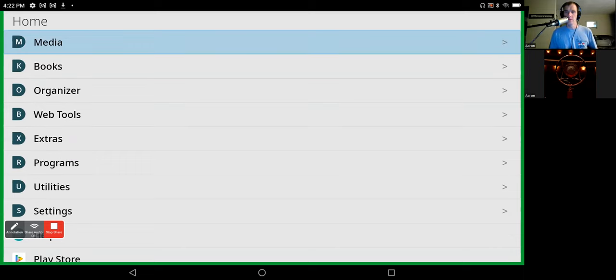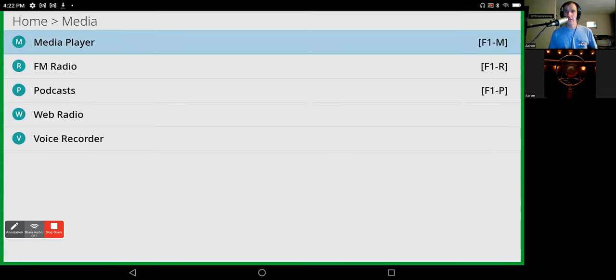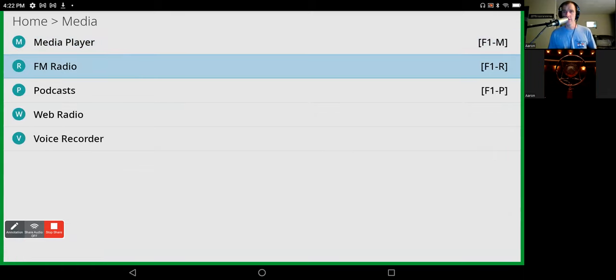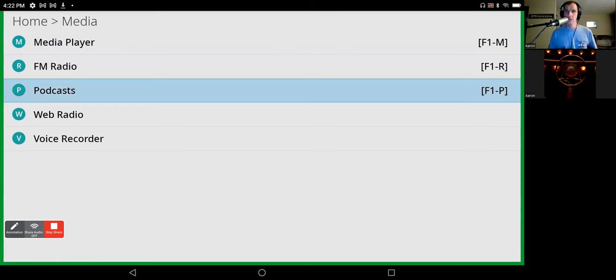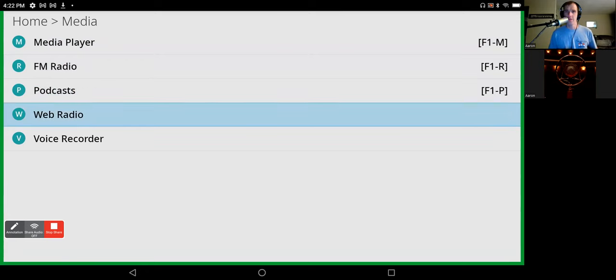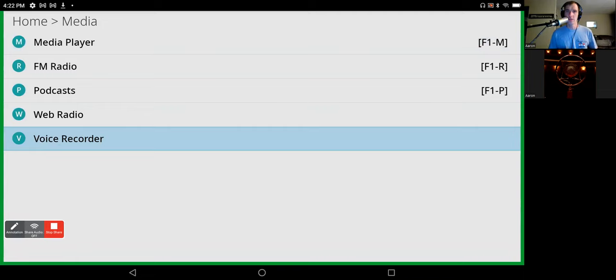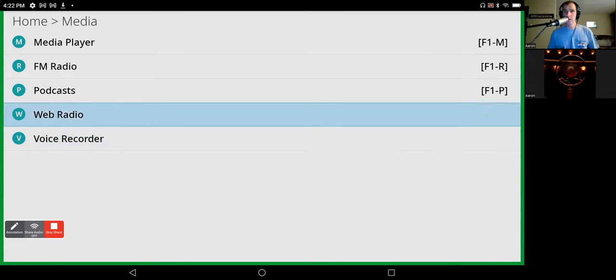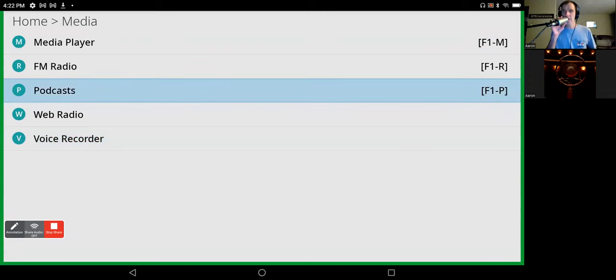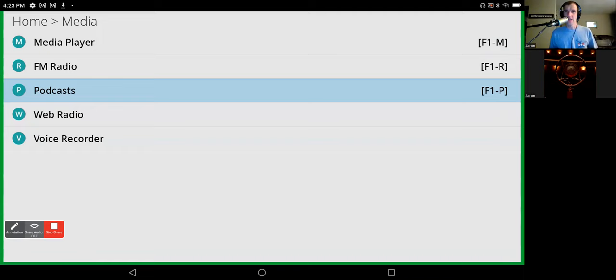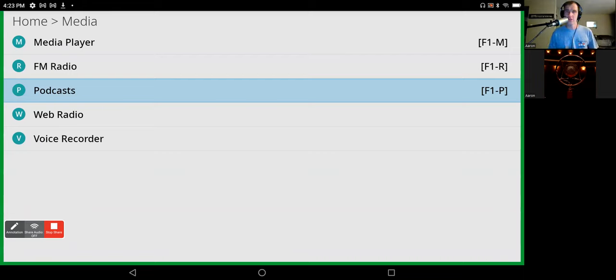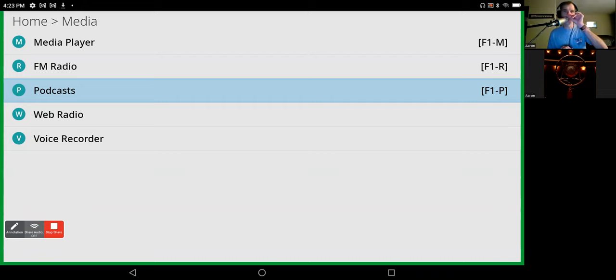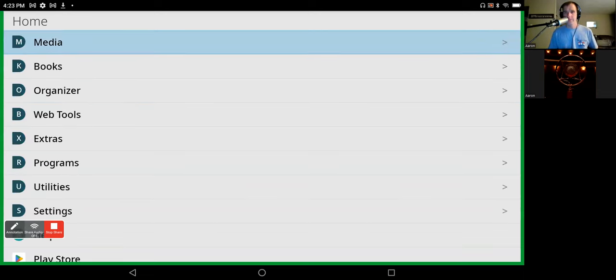Media. We have in this media player, a media player, FM radio, and podcasts, web radio, voice recorder. And the voice recorder is really good. And podcast is something that I've been playing around with and have been toying with the idea of taking Overcast, my podcast player, not off the phone, but deleting it from the home screen of my iPhone and just using podcasts, getting every podcast that I can on my BrailleSense here and seeing how that works, how it deals with large files. But that's something that's really neat.